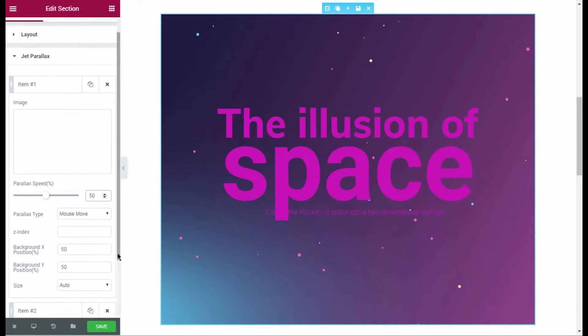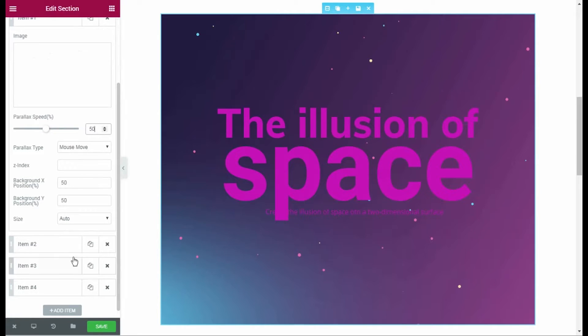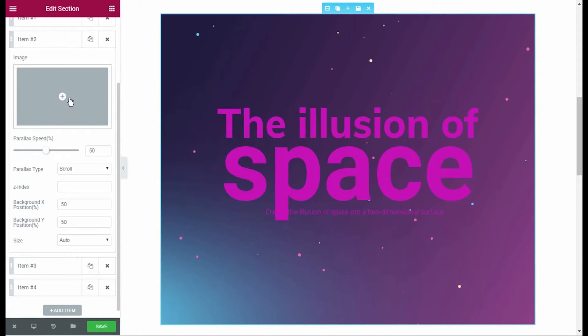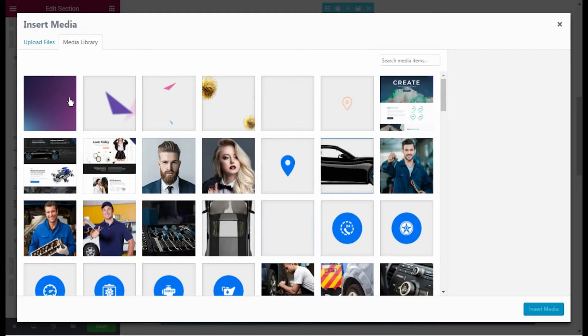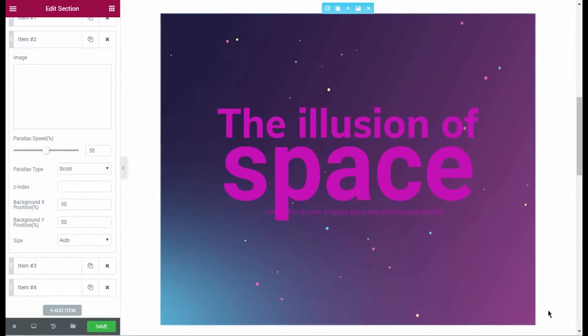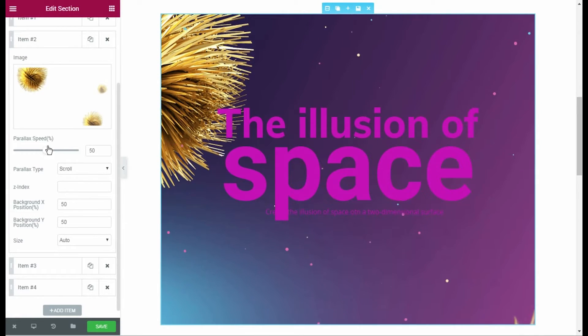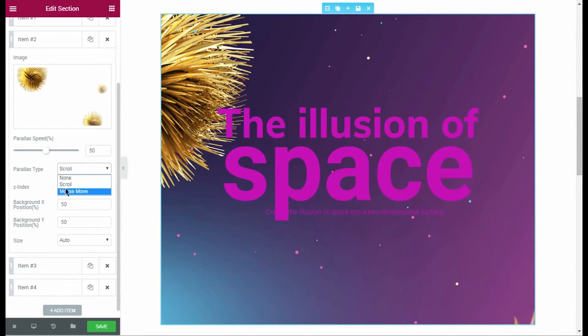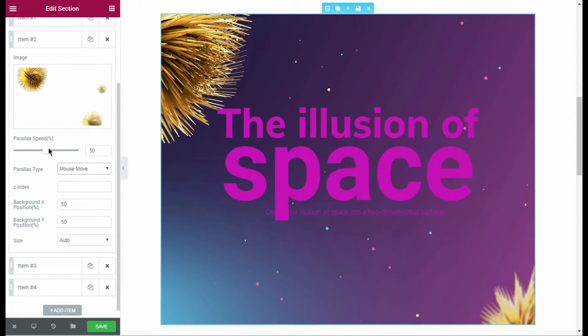Then I click the second parallax layer and select an image for it. I want this image to move on mouse move, so I change the parallax type. Let's change the parallax speed to a bit lower one.